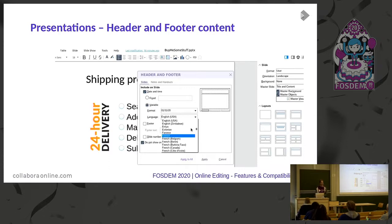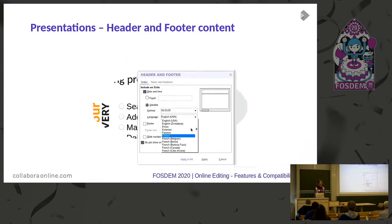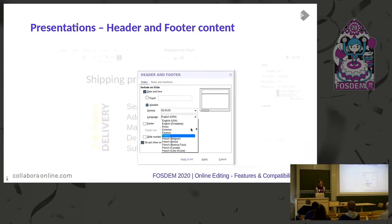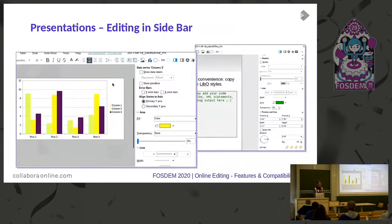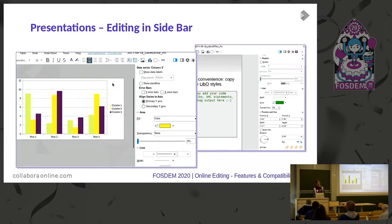Another thing is header and footer. And a last, or nearly last thing, is editing in the sidebar of charts and shapes.